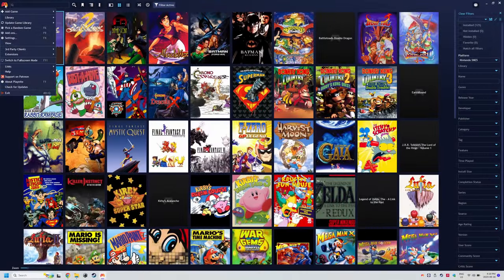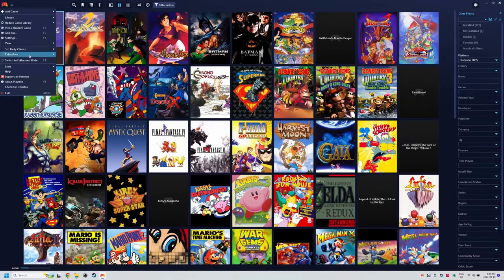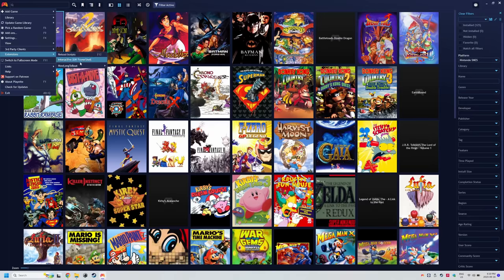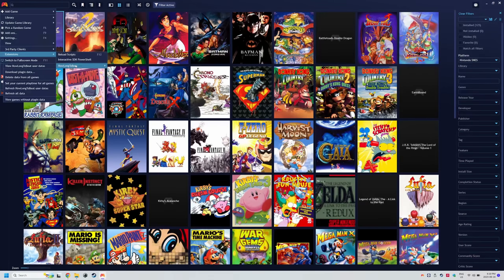Once it's installed, head to the controller icon, extensions, how long to beat, and download plugin data. Since it's our first run, you can keep the default settings and click download.